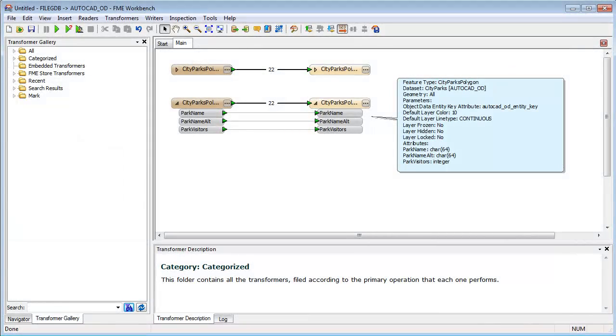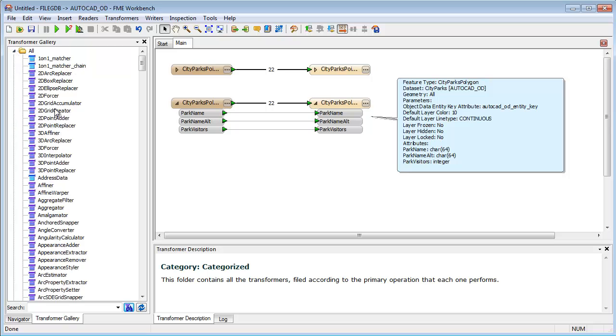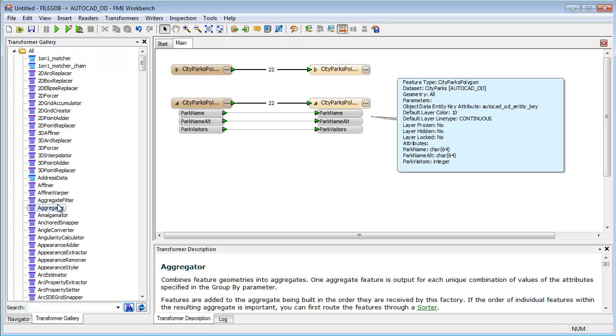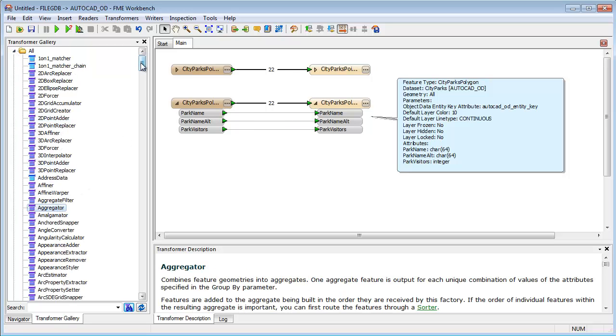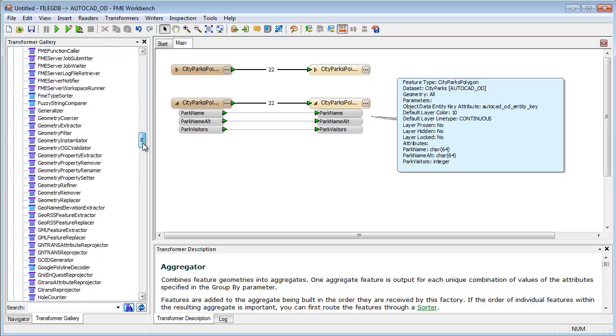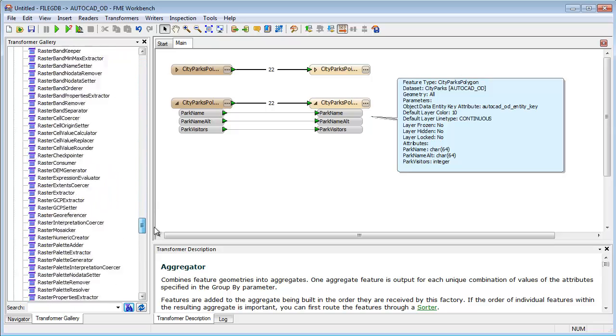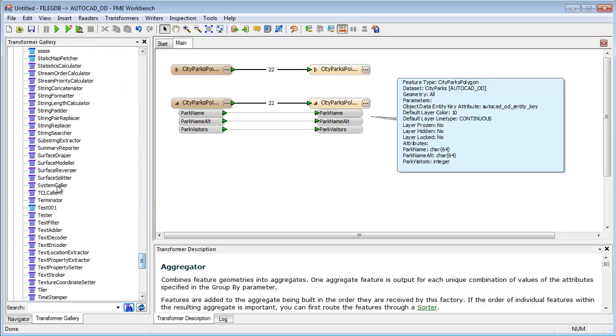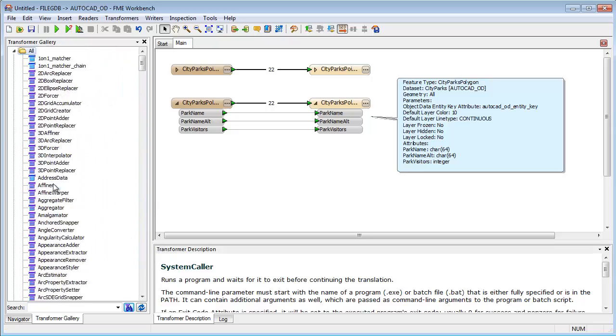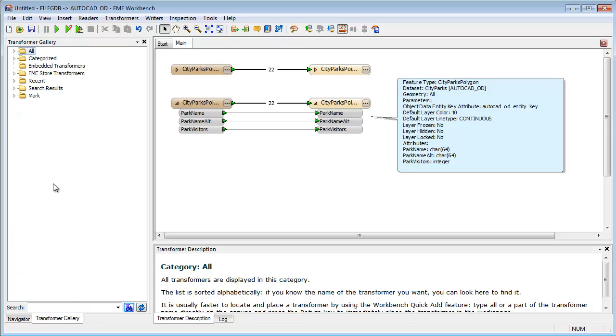FME also supports data transformation. Included are a set of transformers for modifying data during the translation. Because there are over 400 different transformers, FME is a very powerful data manipulation tool.